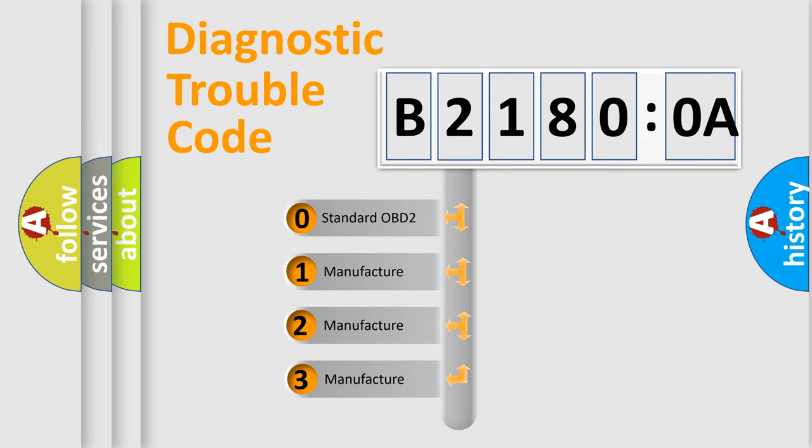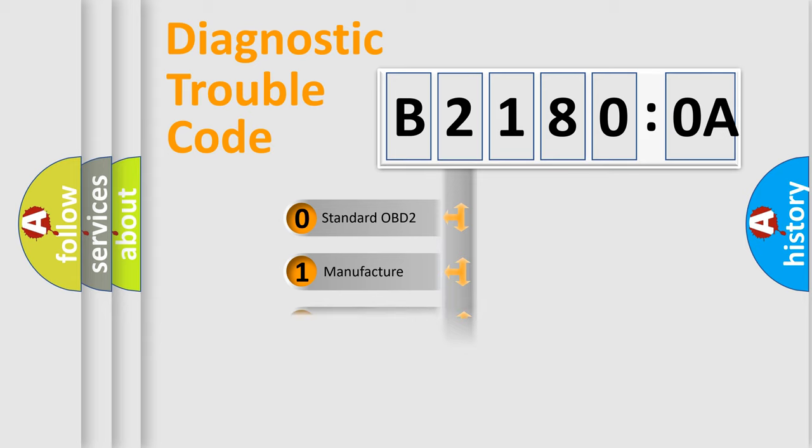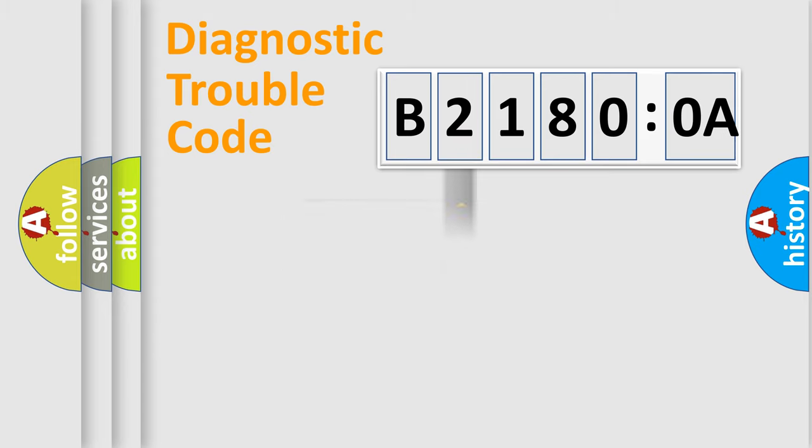If the second character is expressed as zero, it is a standardized error. In the case of numbers 1, 2, or 3, it is a more precise expression of the car-specific error.